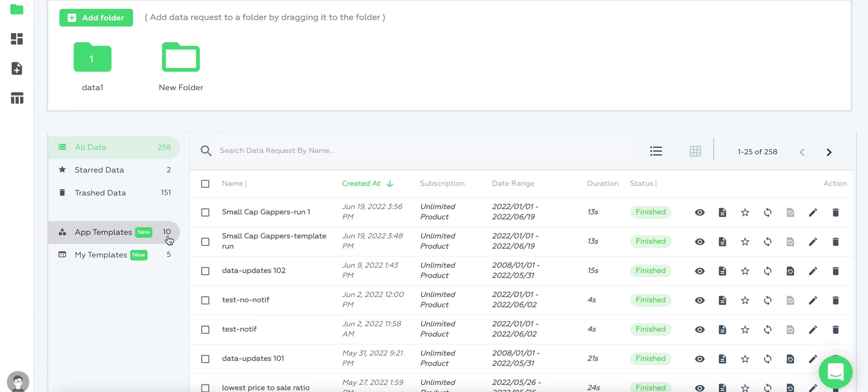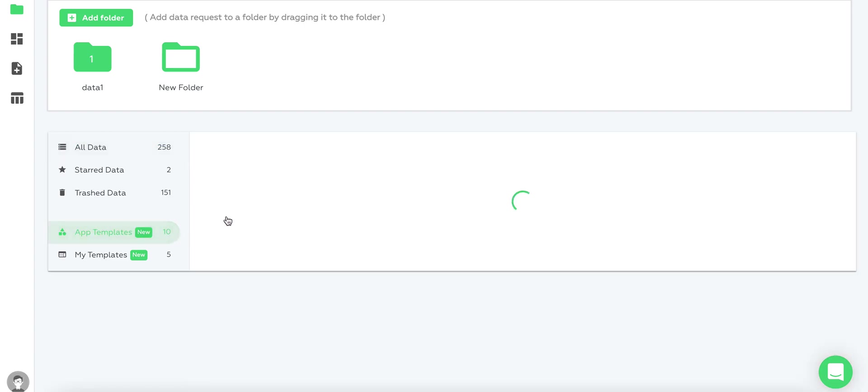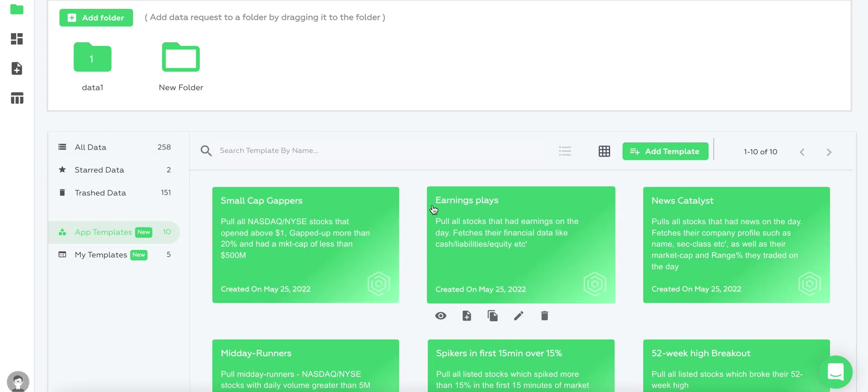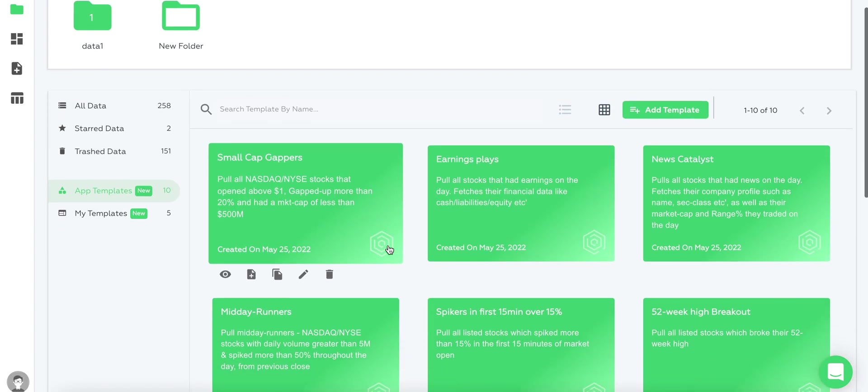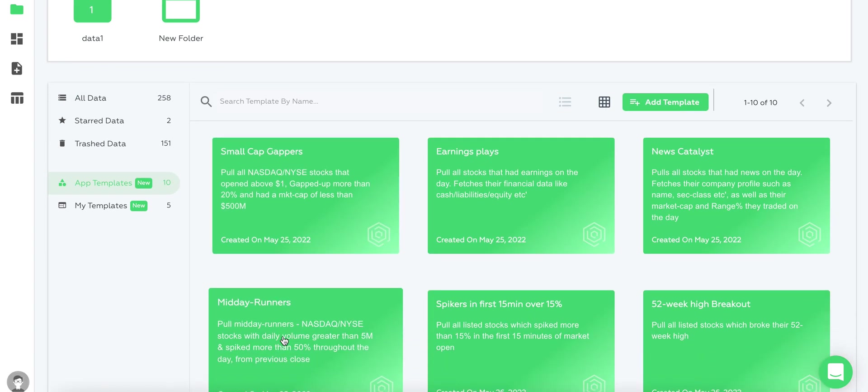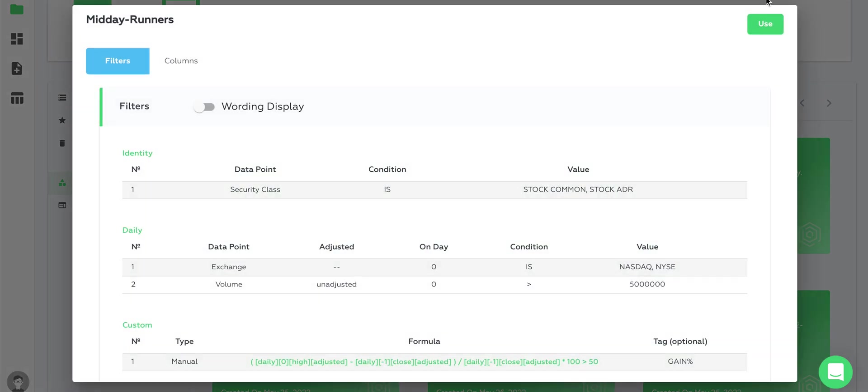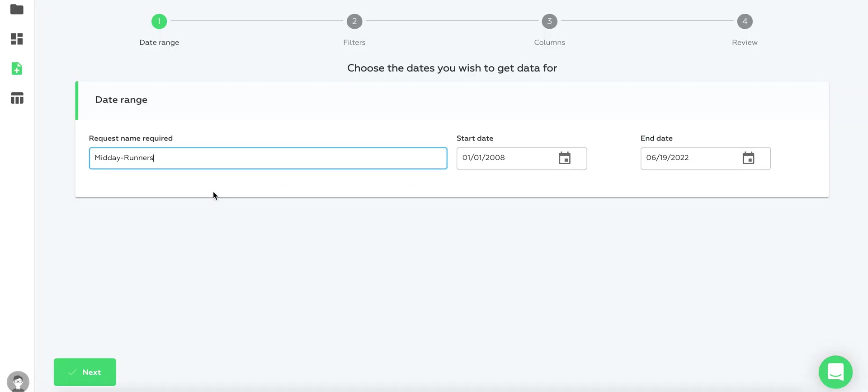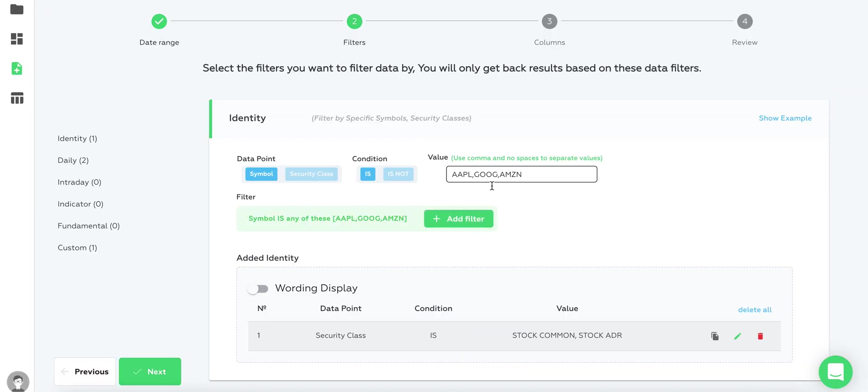It's very useful. If you have some kind of data scan that runs a lot and you just need to change the symbol ticker, you can rerun the template and just change the ticker.